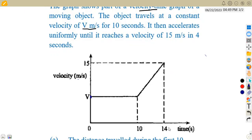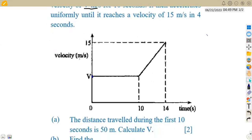The object travels at this constant velocity for 10 seconds, as we can see it corresponds with our time at 10 seconds. Then from this part, it accelerates uniformly until it reaches a velocity of 15 meters per second in four seconds. We can check the last part of our velocity-time graph — from v there is an acceleration and increase in speed occurring for these four seconds. Adding 4 to 10 gives us 14, so we have four seconds in between that time frame.